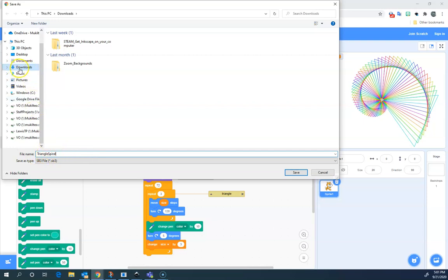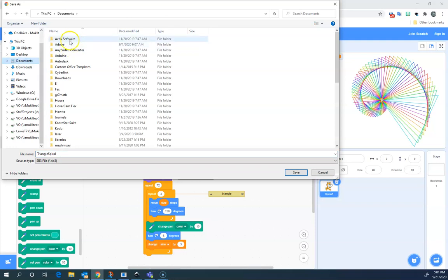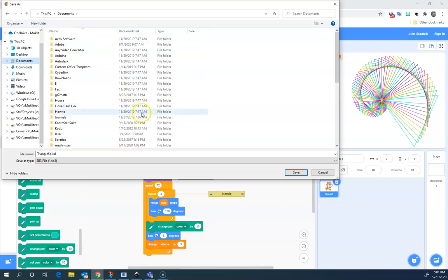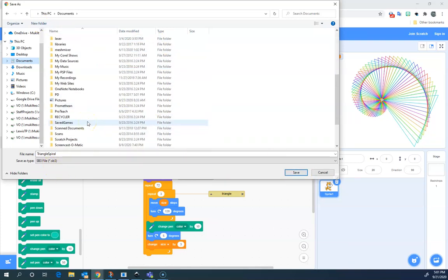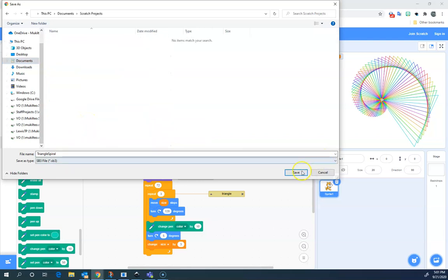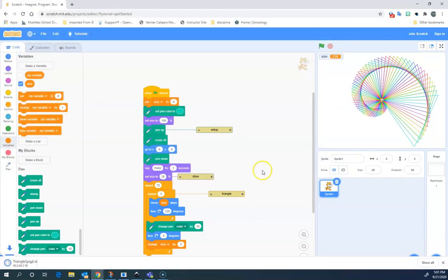Now I'm going to go into documents because that's where I like to save things. If you're on a Chromebook, you might need to save to your downloads folder. As long as you know where you're saving, you're in good shape. You can see I have lots of folders, so you might want to find a folder or make a new folder and save it. I'm going to grab a folder here that says scratch projects and I'm going to save in there.